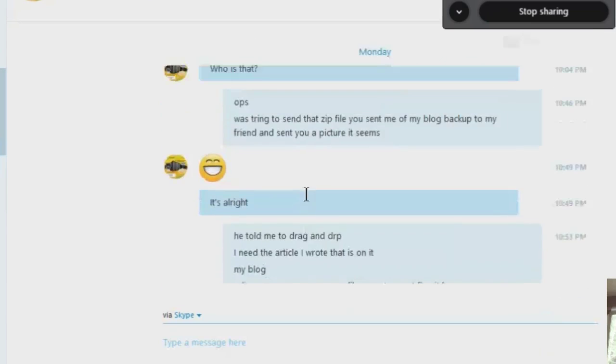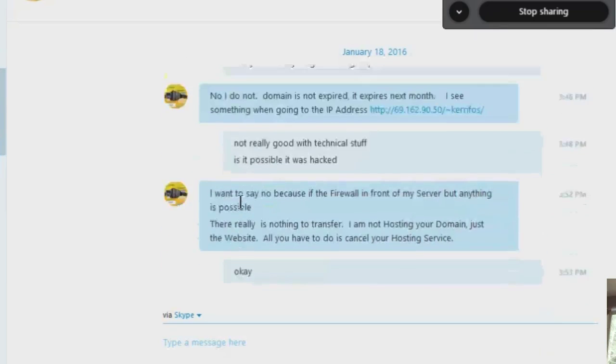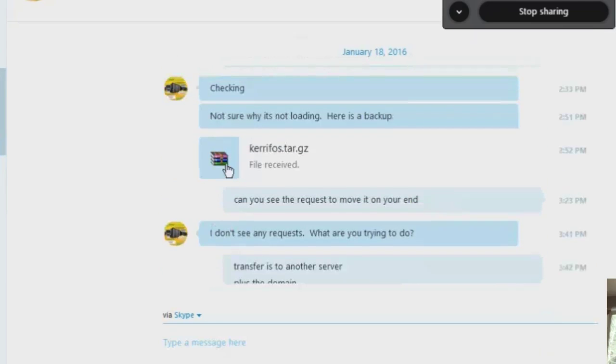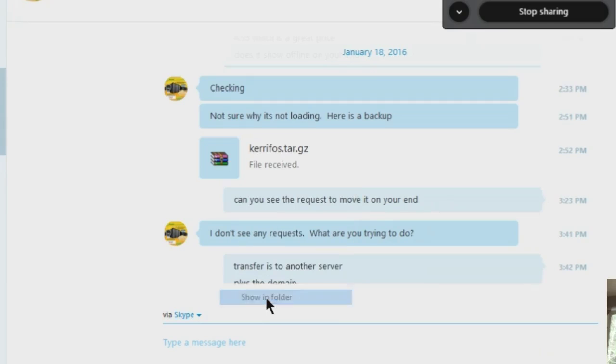Okay, so scroll to where the file was sent to you. Right here and right click on it and show in folder which is at the very bottom. Okay, you can also just open it, but I like to see where it is.